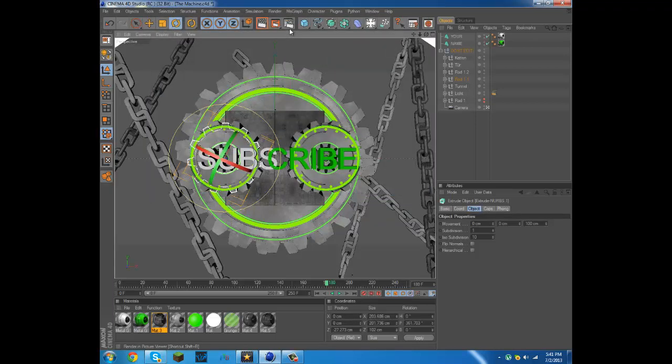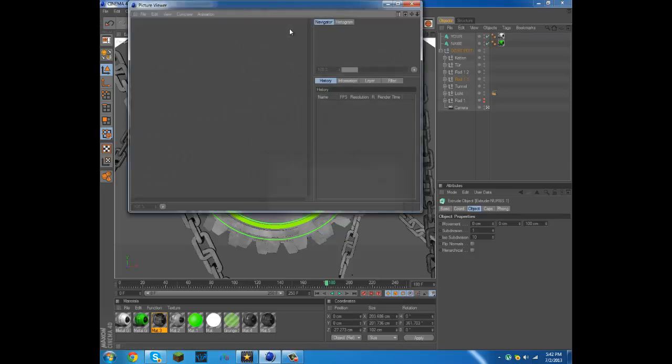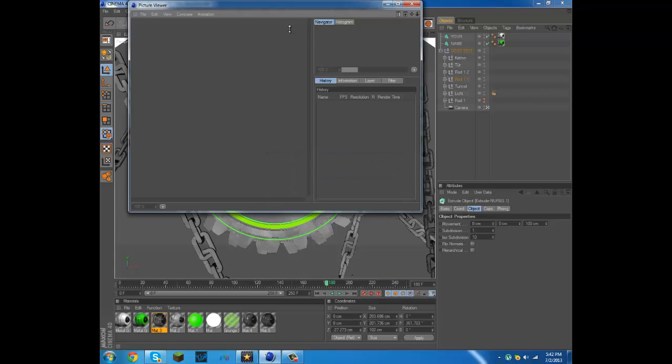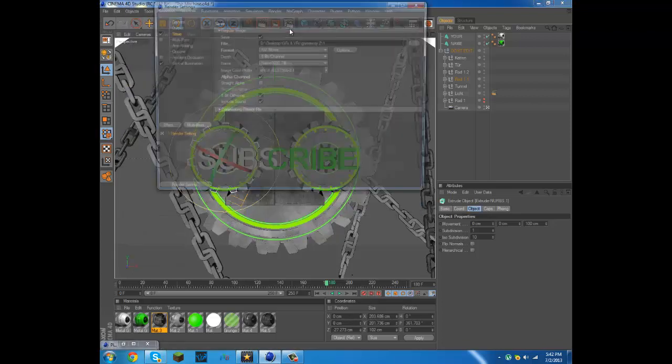And then once that's all done you press the X, then you come down here to where the kind of movie clipboard thing is, click it. File cannot be written please check output. OK I know it's wrong, I already have an intro saved to my desktop.